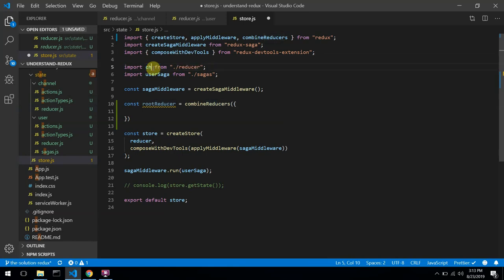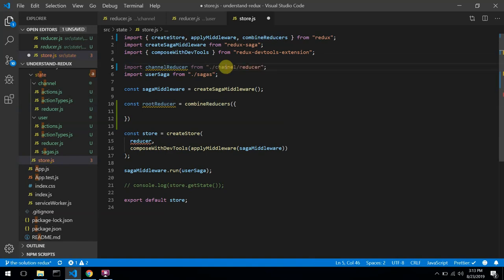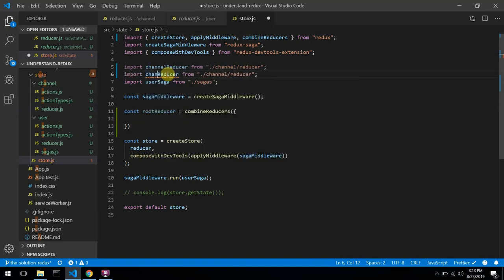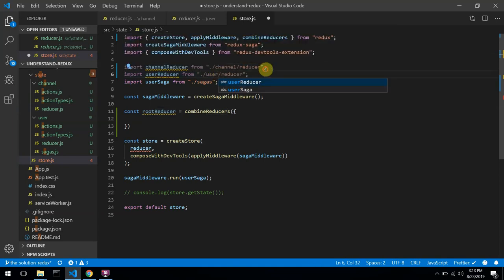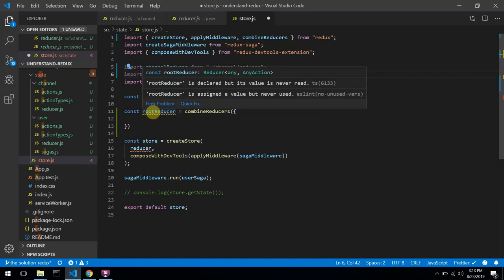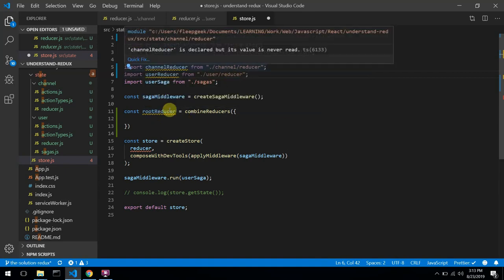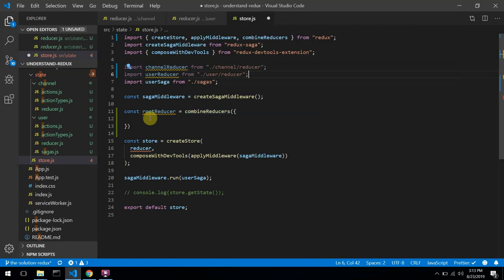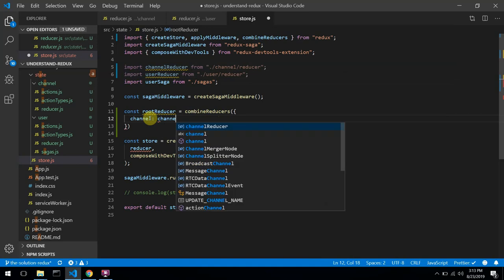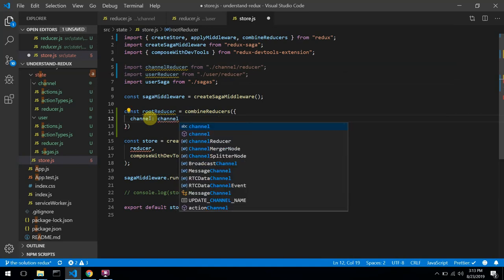I'm going to do: import channelReducer from channel/reducer, and import userReducer from user. I'll name the combined reducer rootReducer, equals to combineReducers. It expects an object — so I can say: channel equals channelReducer, and user equals userReducer. Then I'll update the store to use this root reducer.